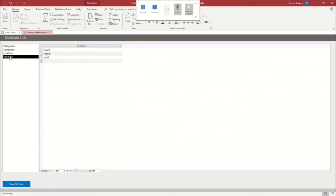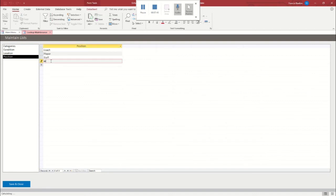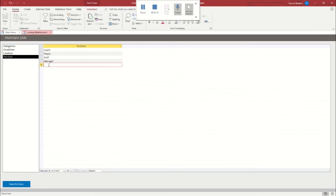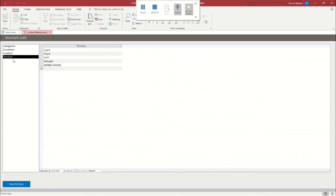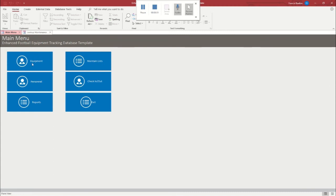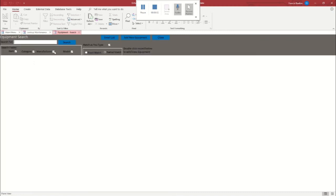And then position, you've got coach, player, staff. You know, you could add another one if you wanted to and have a manager. That is an option. You know, athletic trainer, just whatever you've got to do. So it's very customizable. And it makes a big difference. And I'll show you that right now.